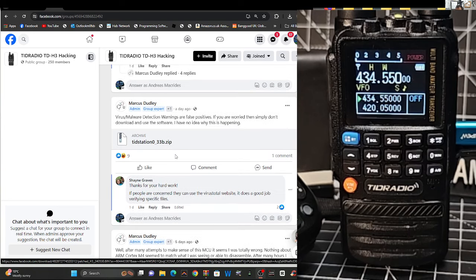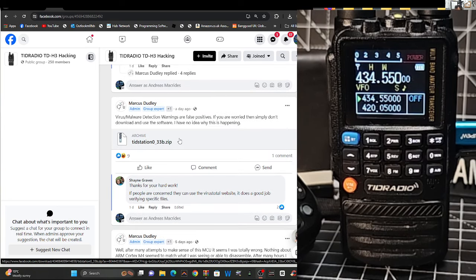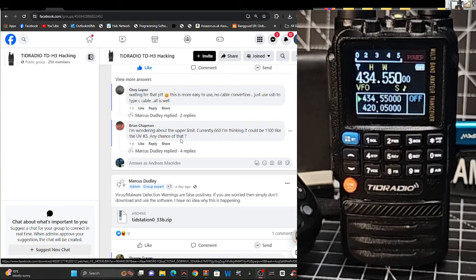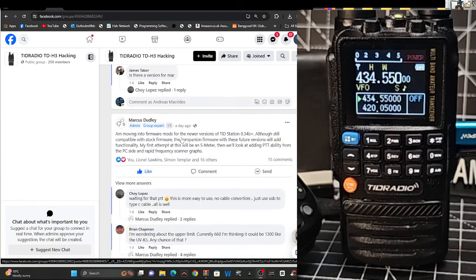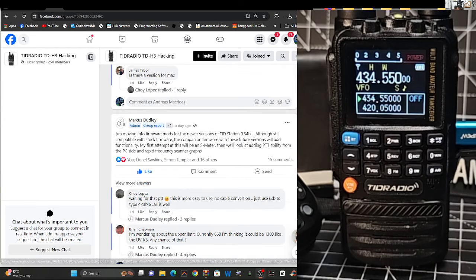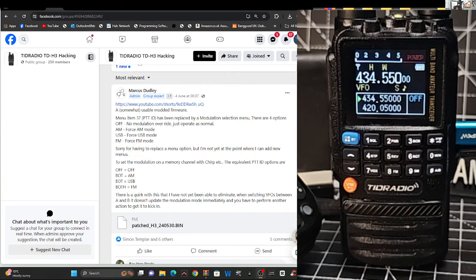We've got the TID station, I'll show you what that is in a sec, and we've also downloaded the latest firmware, and looking at Marcus's comments here, a few bits here that Marcus says.